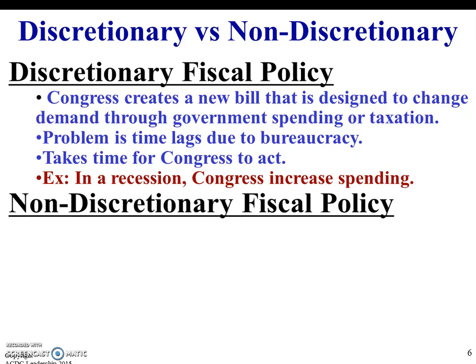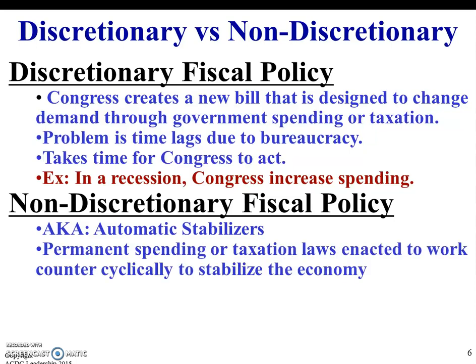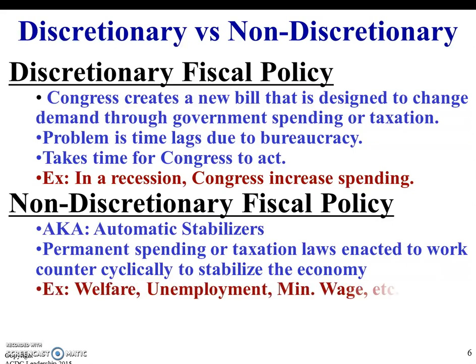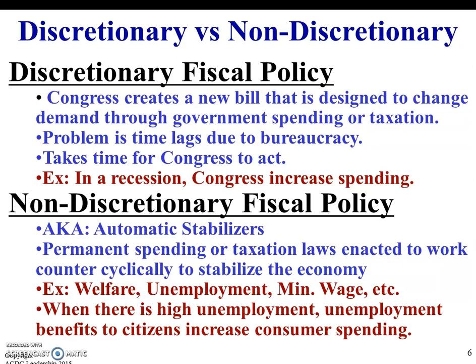Then you have non-discretionary fiscal policy — things that are already there that they don't have to fight over. Automatic stabilizers is what we call them sometimes. These are permanent spending or taxation laws enacted to work counter-cyclically to stabilize the economy — basically, we've put these things in place so if the economy goes south, they help keep it somewhat afloat. Think of welfare, unemployment, minimum wage, etc. If you were to lose your job, you could get unemployment benefits, which helps keep you spending. You're not going to be making as much, but it allows you to keep grocery shopping or buying clothes for your kids. That keeps the economy moving — maybe not fast, but still moving.